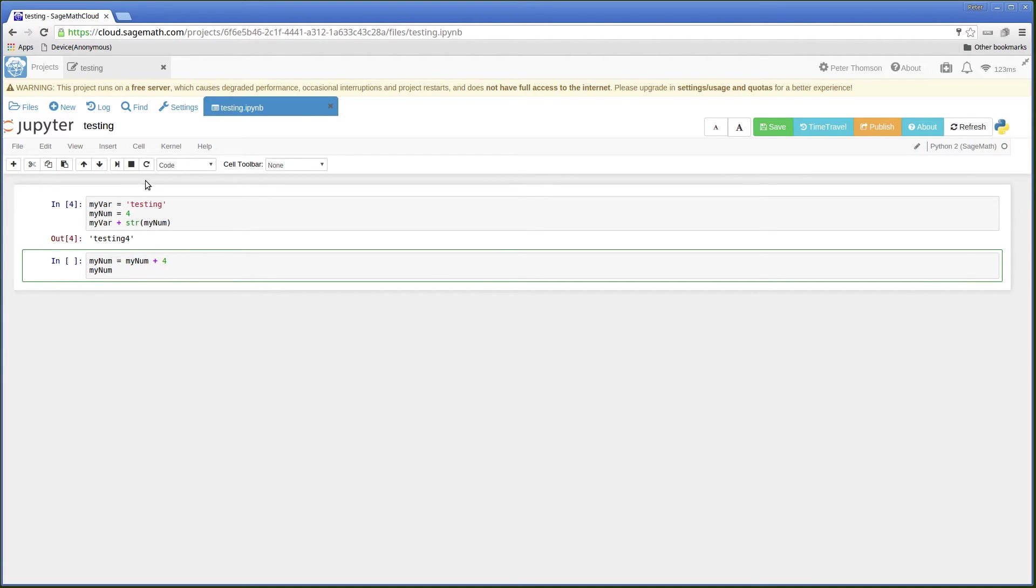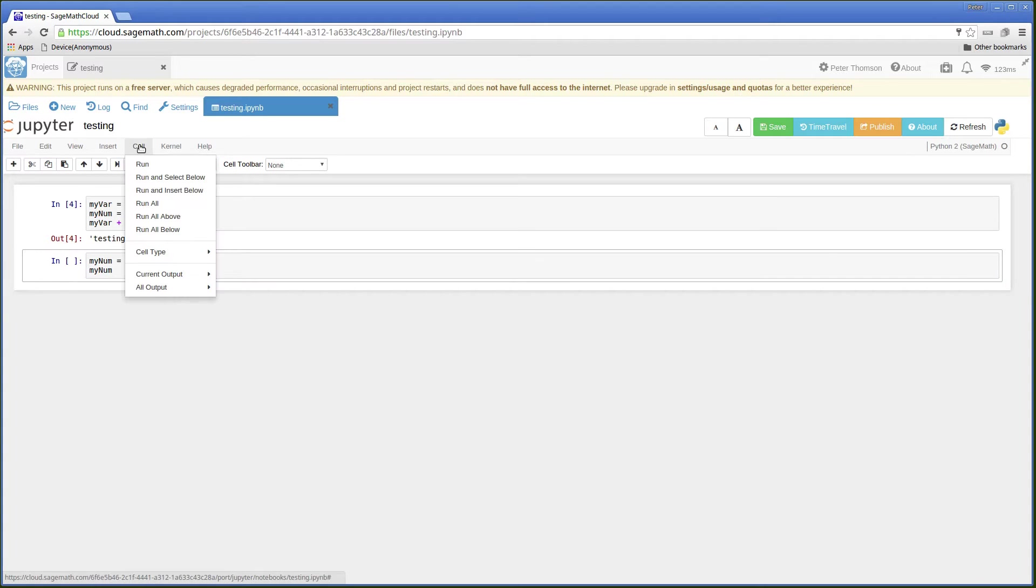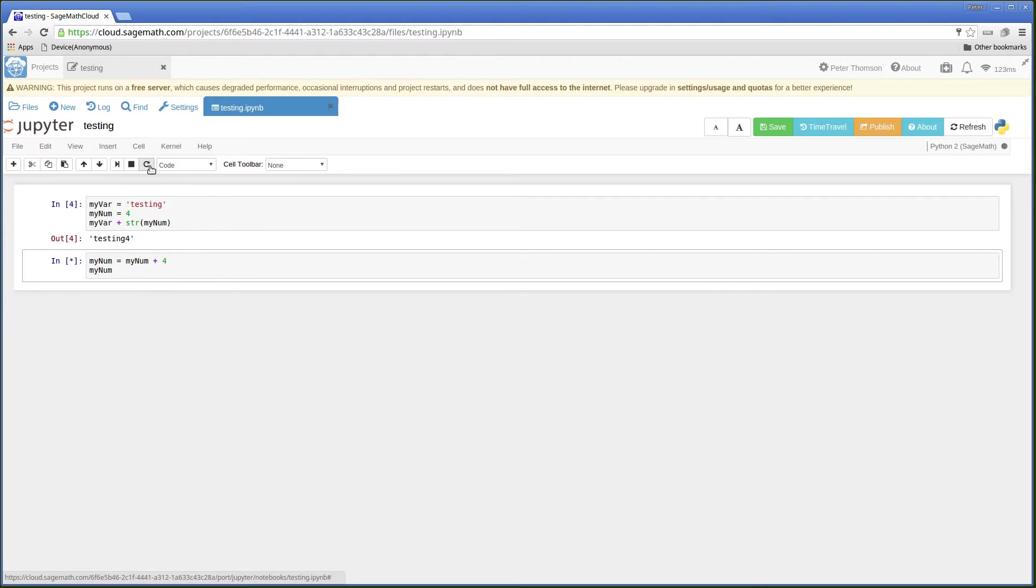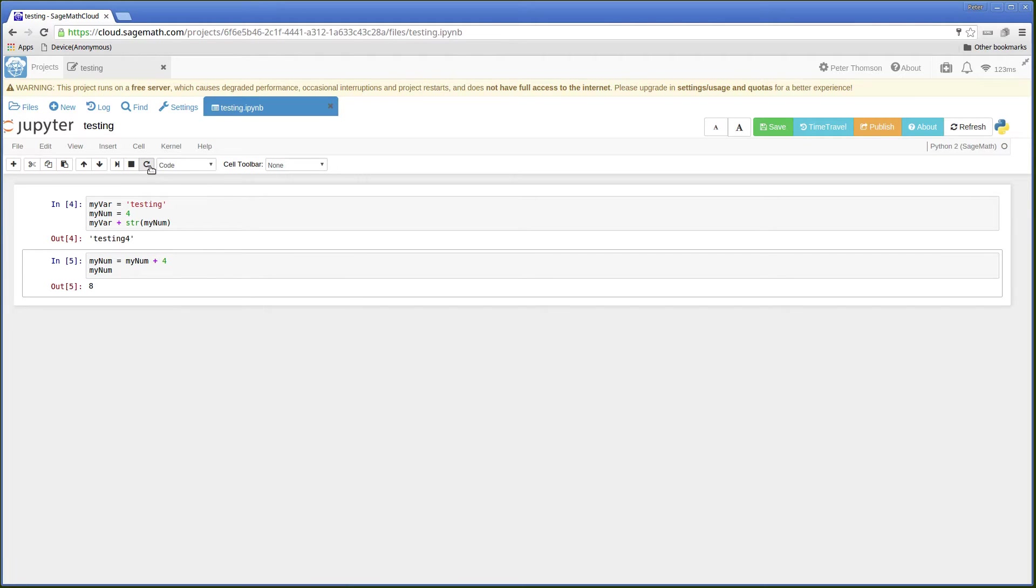Now if I just run this cell, I'm getting a value of 8.